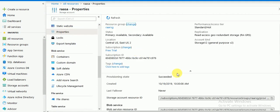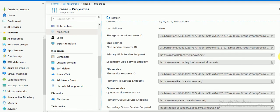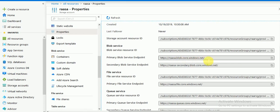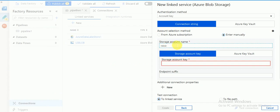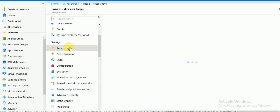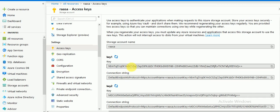If you go to Properties you will get the storage resource ID and other information. The primary blob service endpoint is the URL, same for the secondary blob service URL. We need the storage account name and storage account key. If you go to Access Keys, this is your key, and here you can see the account name.